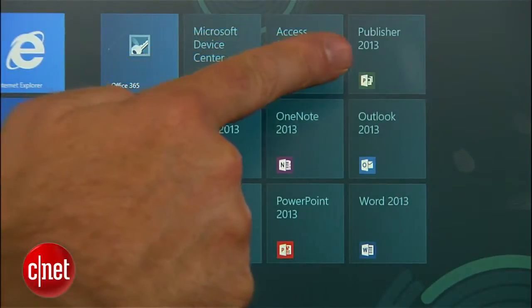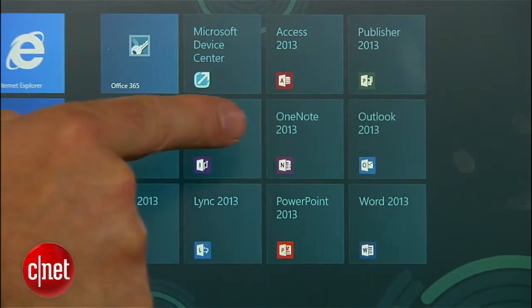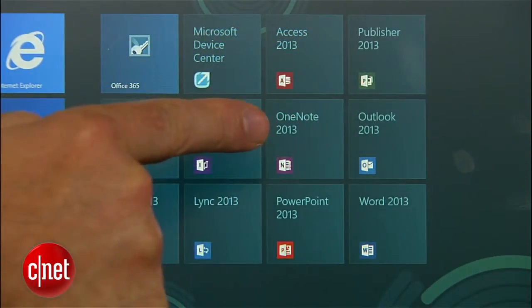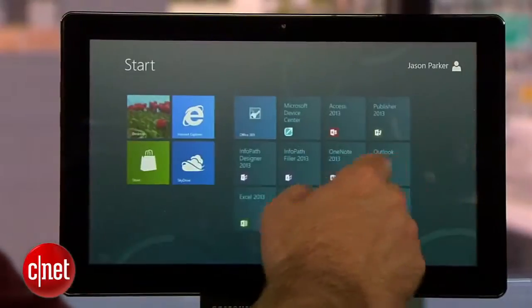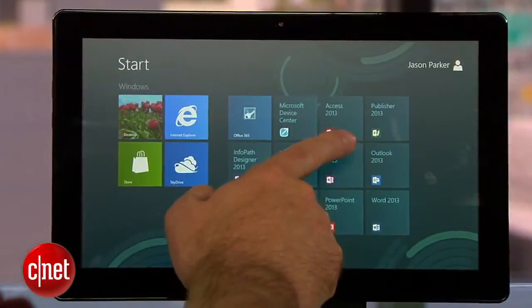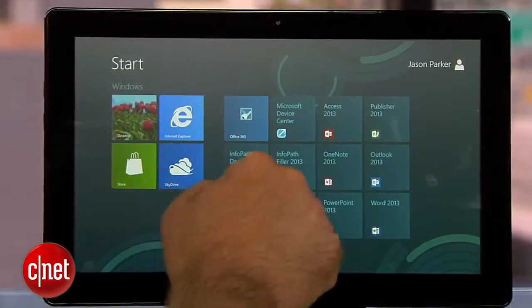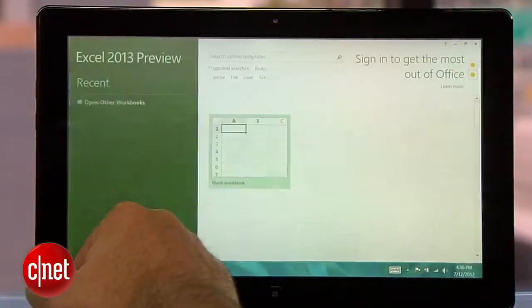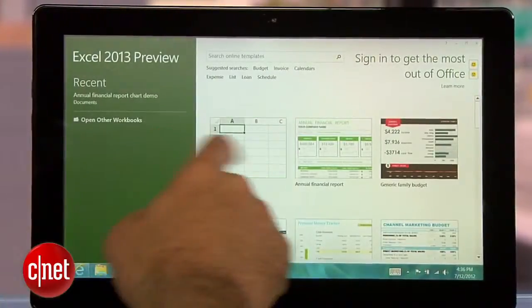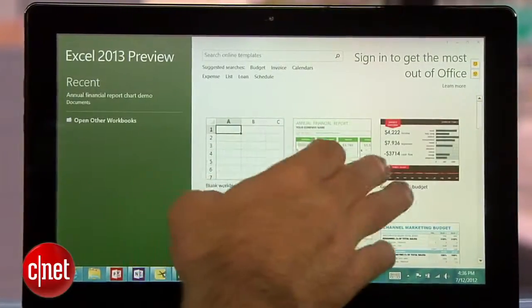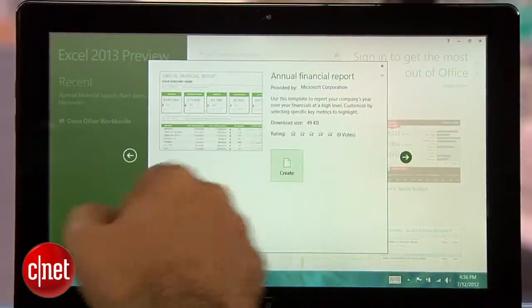That's all we have time for today, but the new Office 365 Home Premium also includes updates for Access, Publisher, Outlook, and OneNote. It's clear from the features I've used that Microsoft is going all in on the touch screen interface, and it looks like they did a good job making it work on the desktop as well. In the end, we'll have to wait and see how users respond to the new style of using Microsoft Office. I'm Jason Parker for CNET, and this has been a first look at Office 365 Home Premium. Thanks for watching.